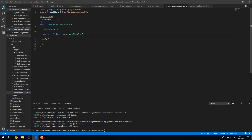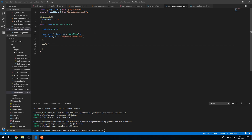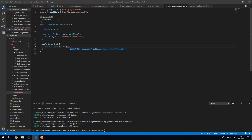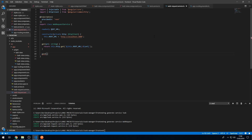The 'get' method will take in a URI of type string, and it will call this.http.get using a template string with the back tick: this.ROOT_URL + '/' + the URI passed in to the method. We want to return the observable that this returns.